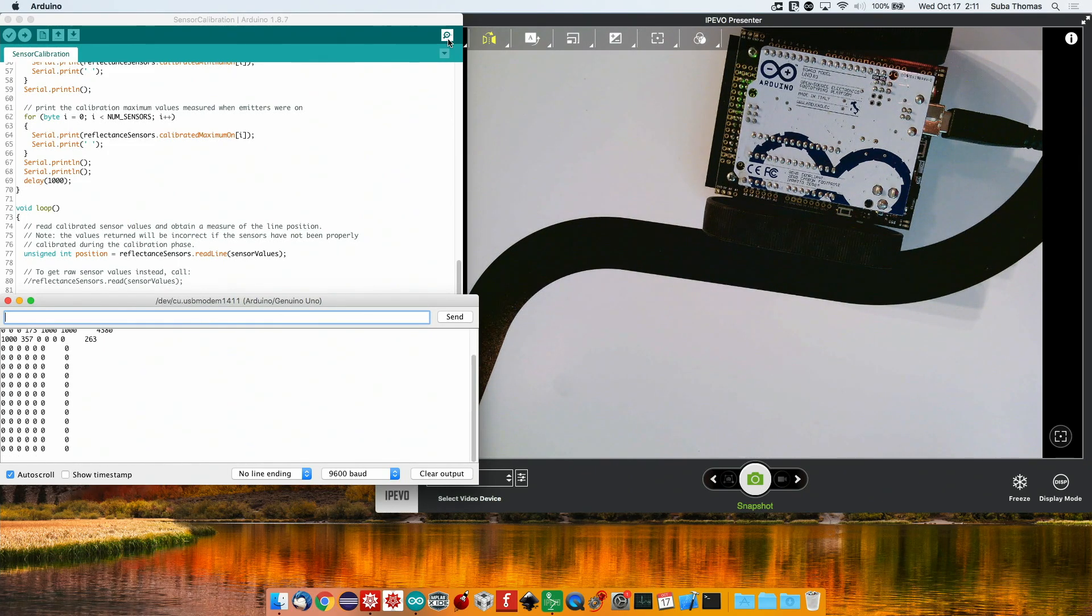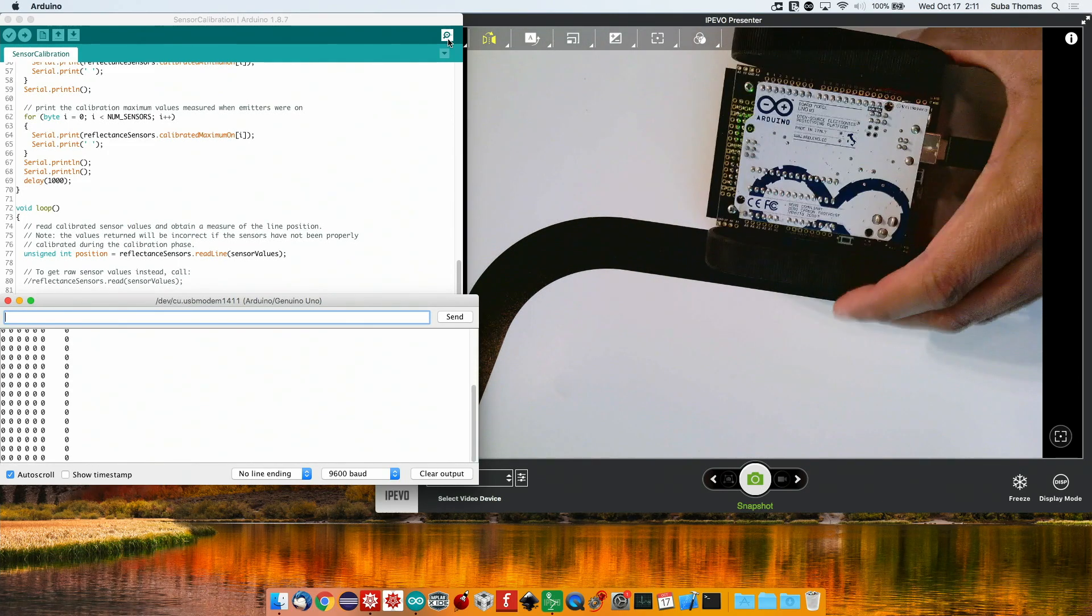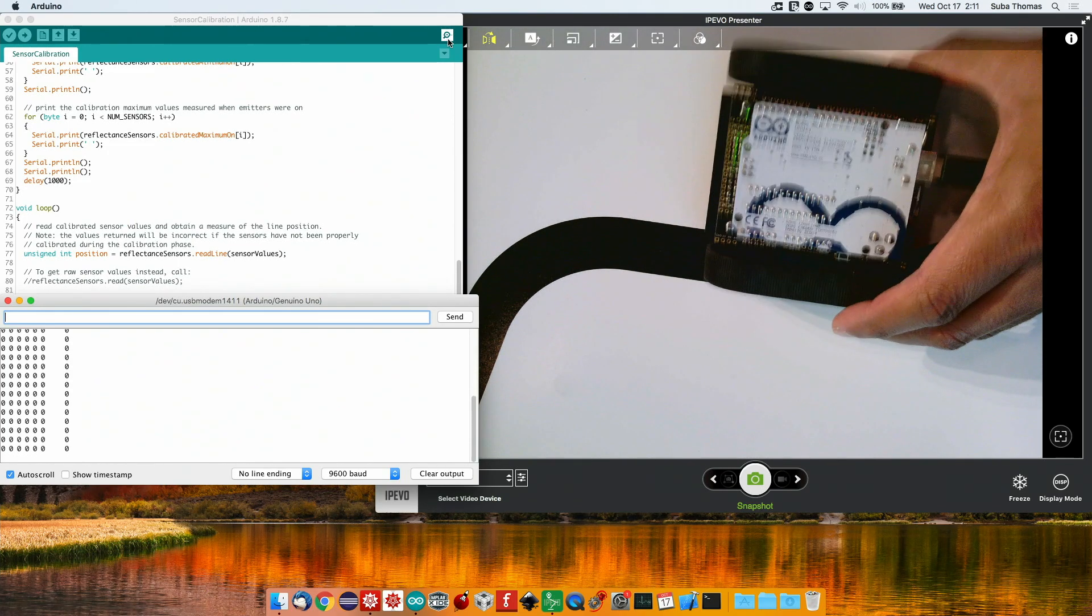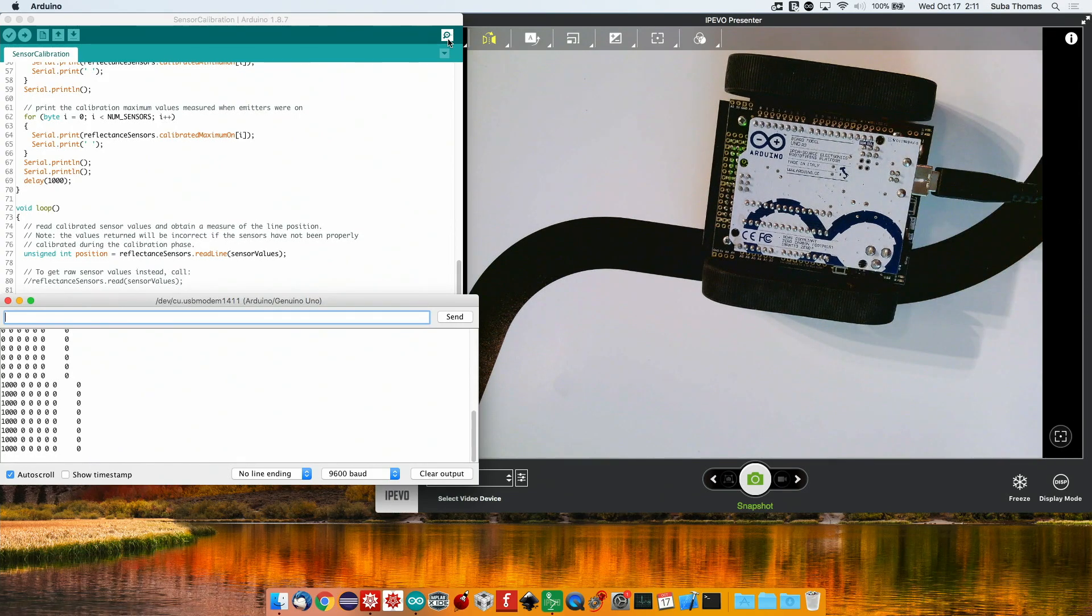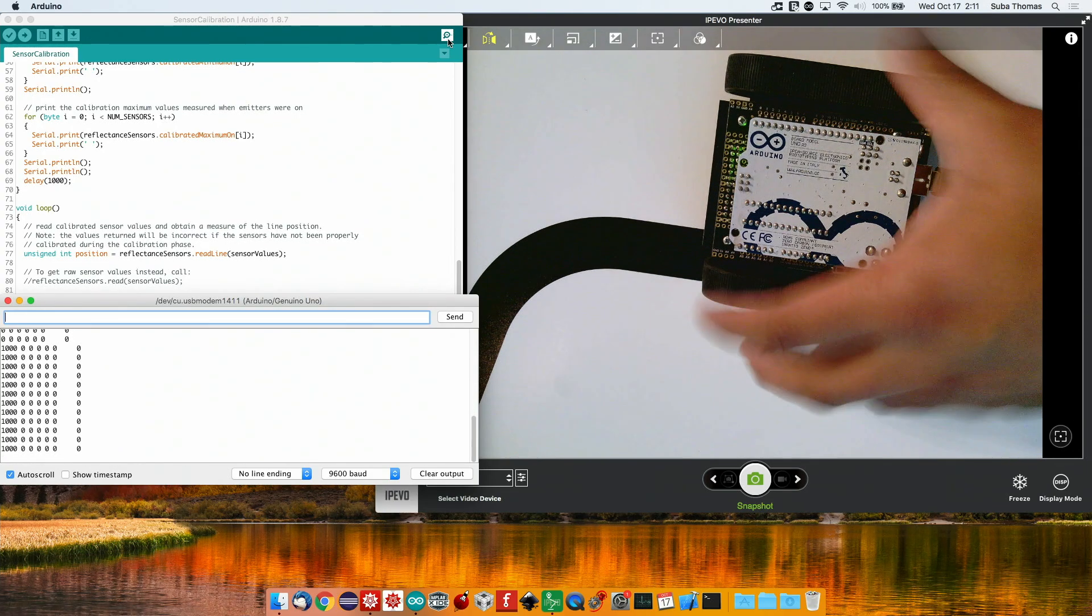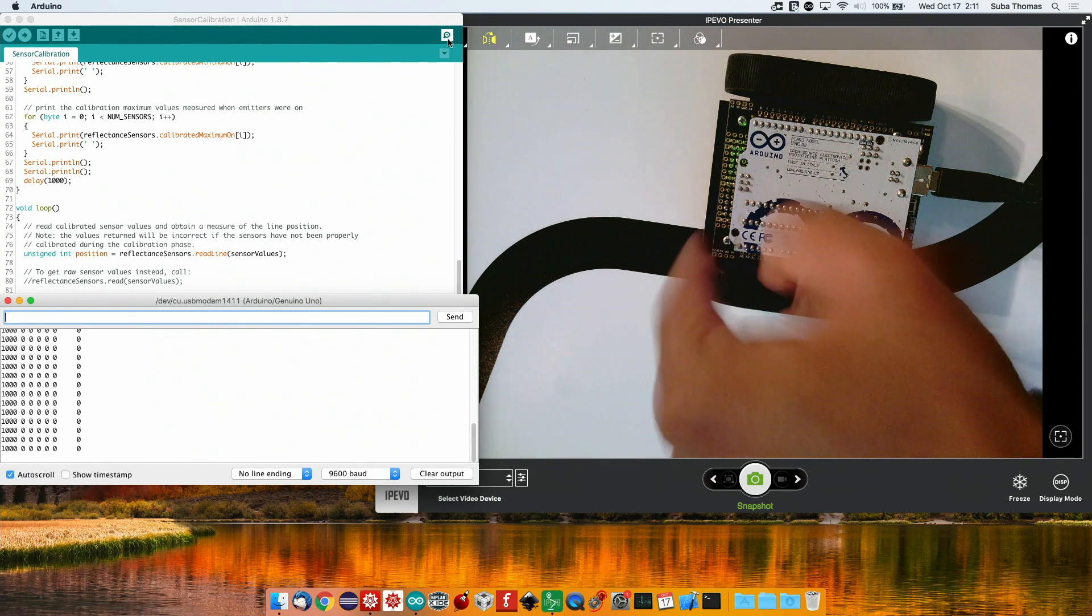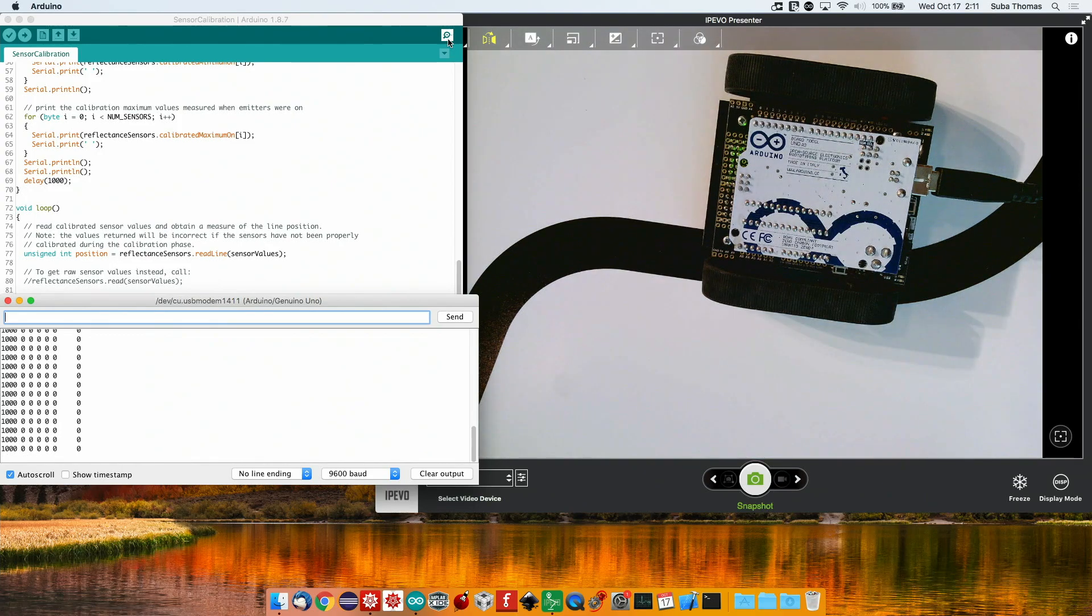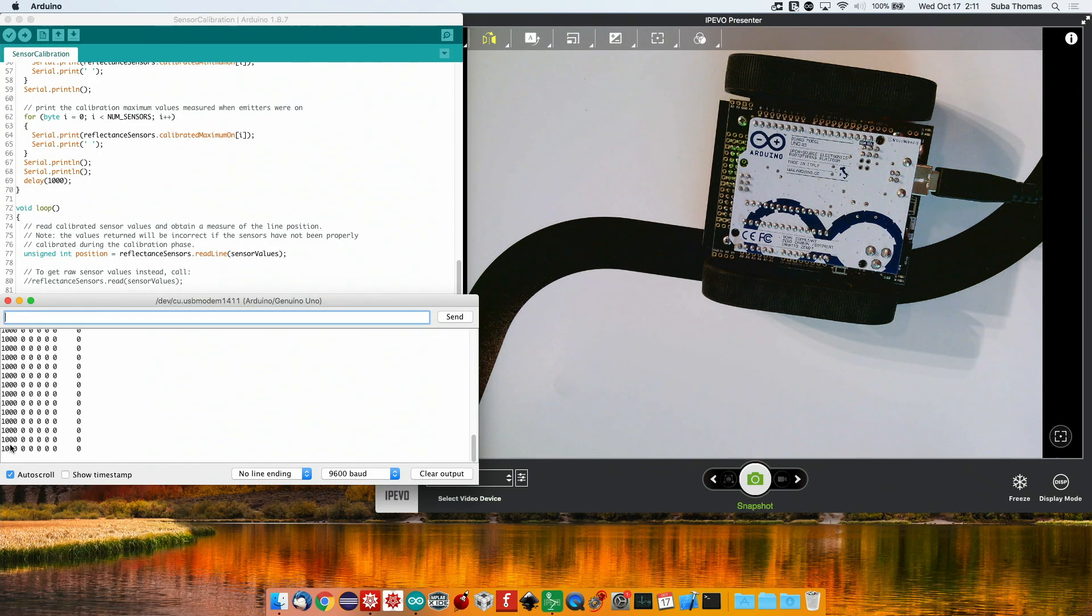Now all the sensors are reading zero. See now the first sensor, that's the one here, is above the track. And you see this first value pick it up.